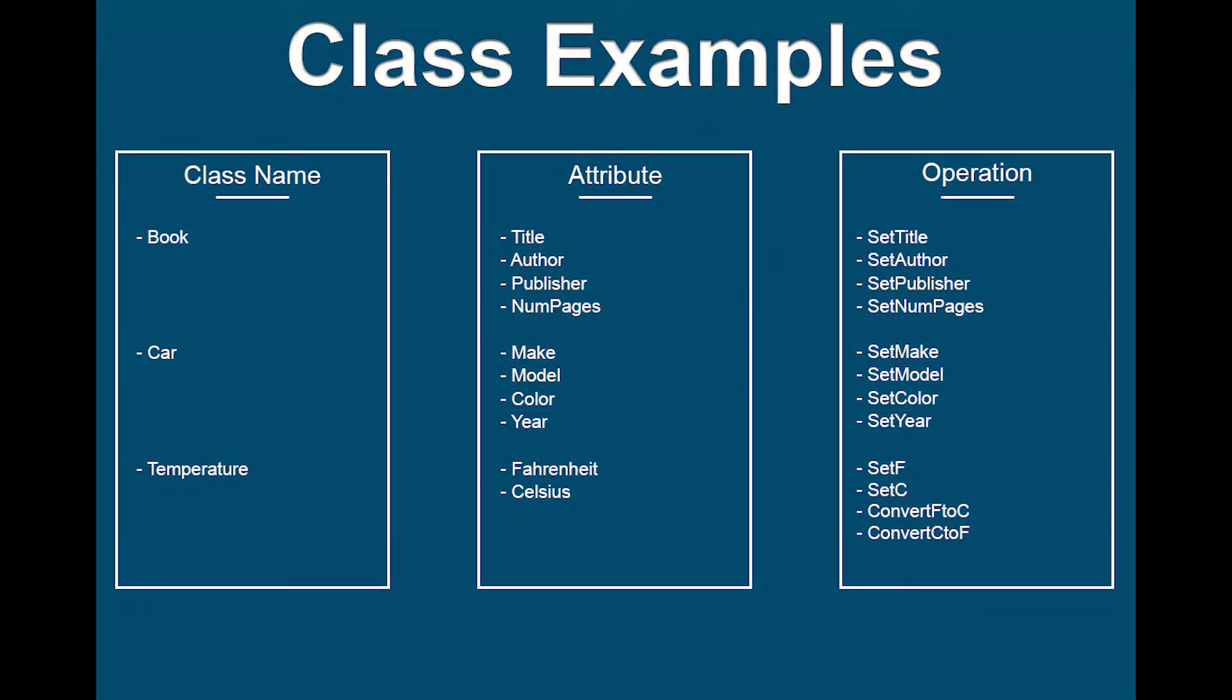A Java class is composed of attributes, which are assigned by variables, and operations, which are termed methods in the Java programming language. Together, the attributes and operations are called the members of a class.